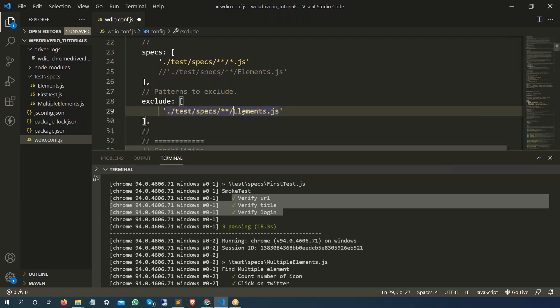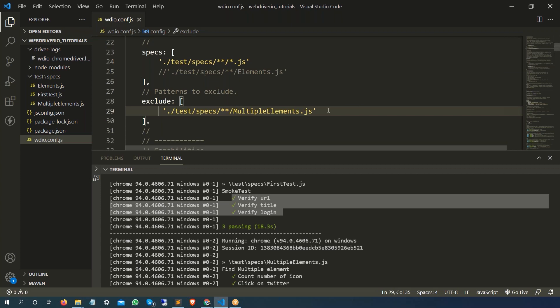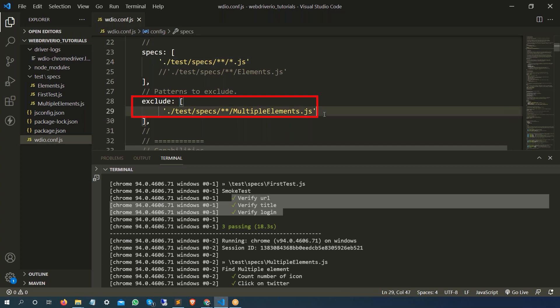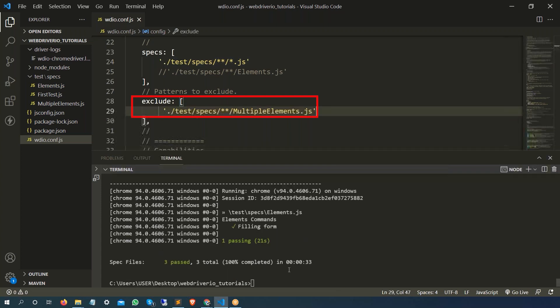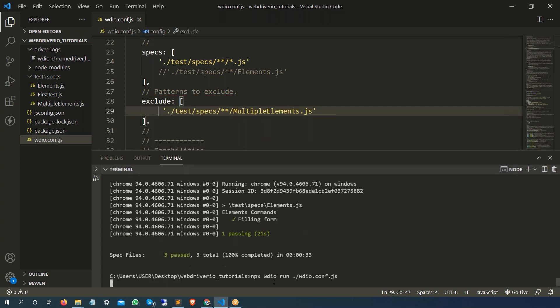And if you find any file with multiple elements.js, then don't execute it.